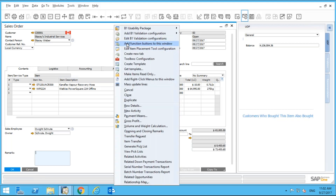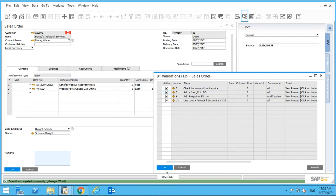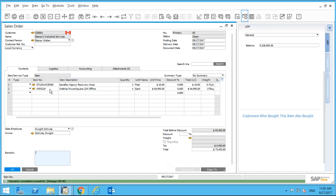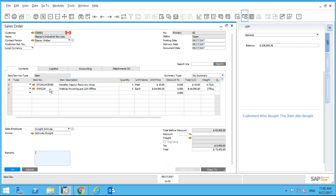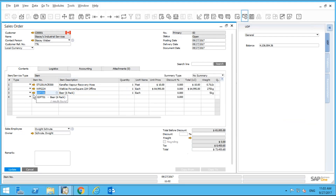One more quick line loop example: automating a free gift. If a customer purchases more than $10,000, they get a free gift. When I update the order, the line loop executes and says 'This customer is eligible for a free six-pack of beer — this item will be added to the order automatically.' I click OK and a new row appears in the order for a six-pack of beer.